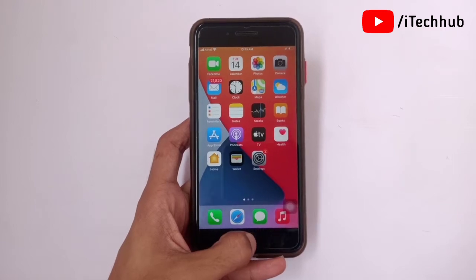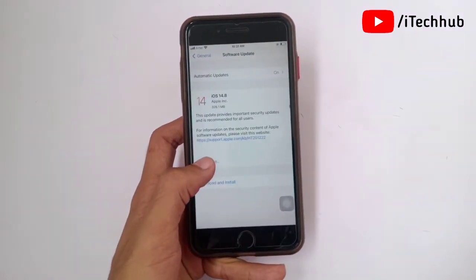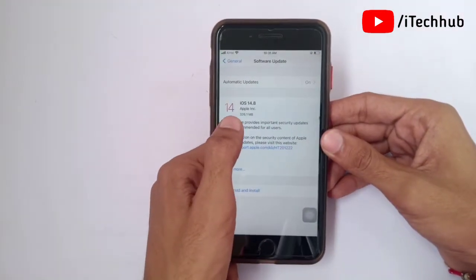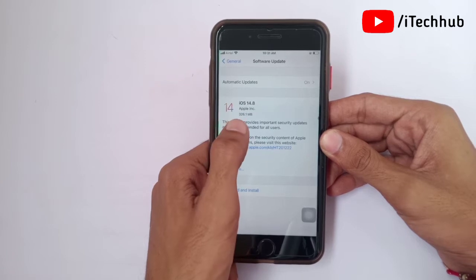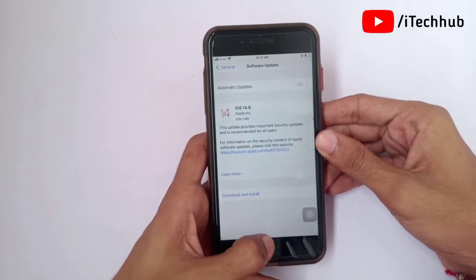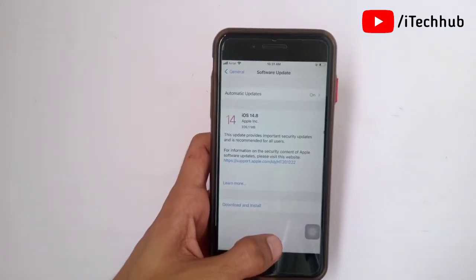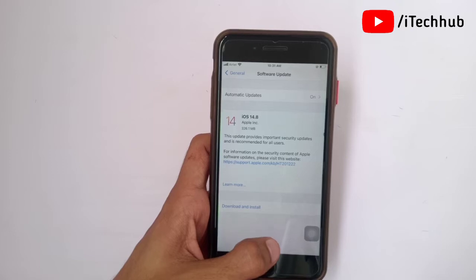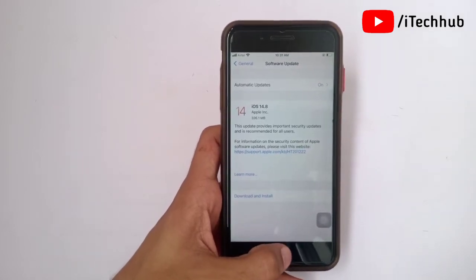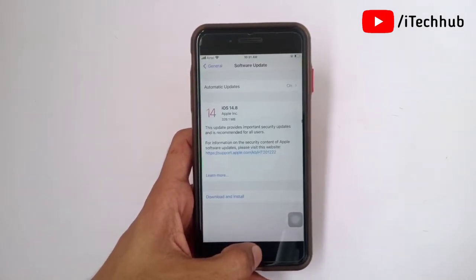The first question is the size of iOS 14.8. The size of iOS 14.8 is 326 megabytes on your iPhone and iPad. The size depends on your iPhone model.